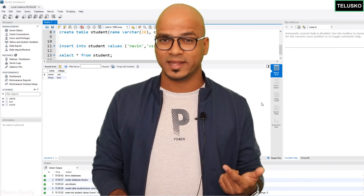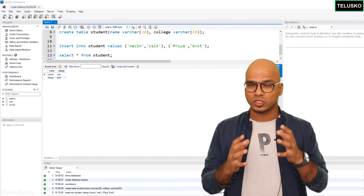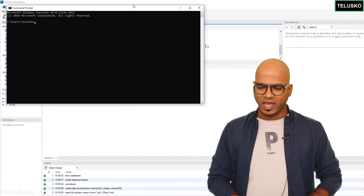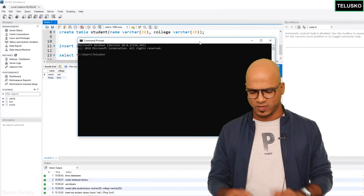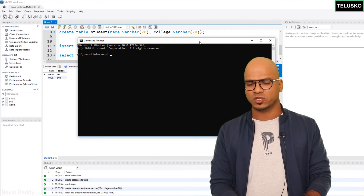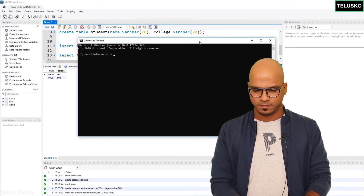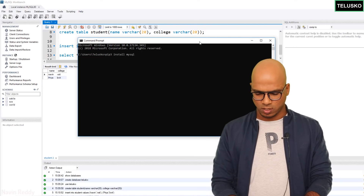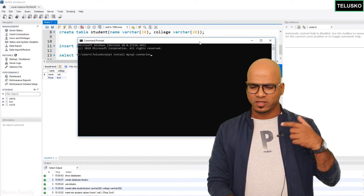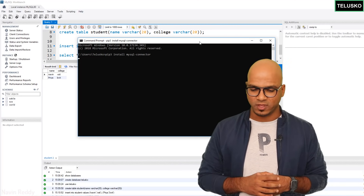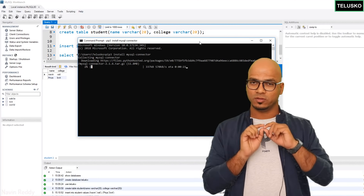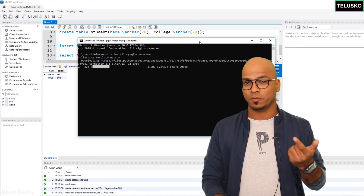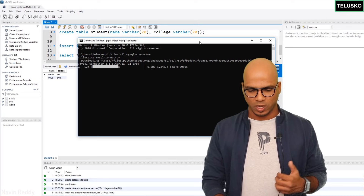How do you install that connector? You install it with Python using the command prompt. Open a CMD and use the package installer PIP — we've done that before. Type 'pip3 install mysql-connector' and press Enter. If pip3 is not working on your machine, there's a video in the description area that will help you get pip3 working.